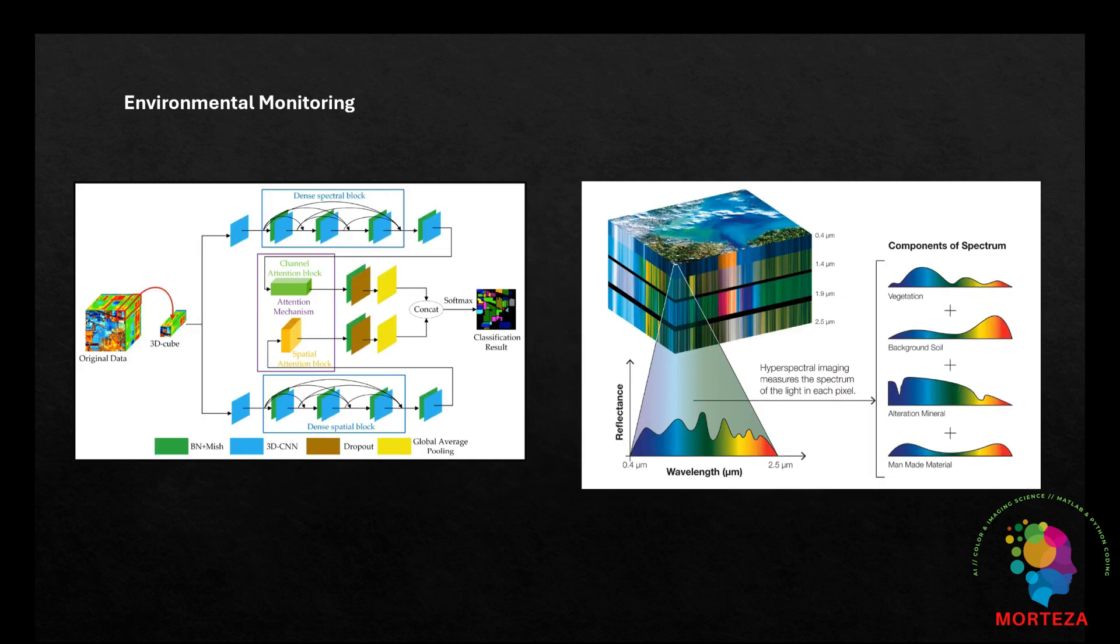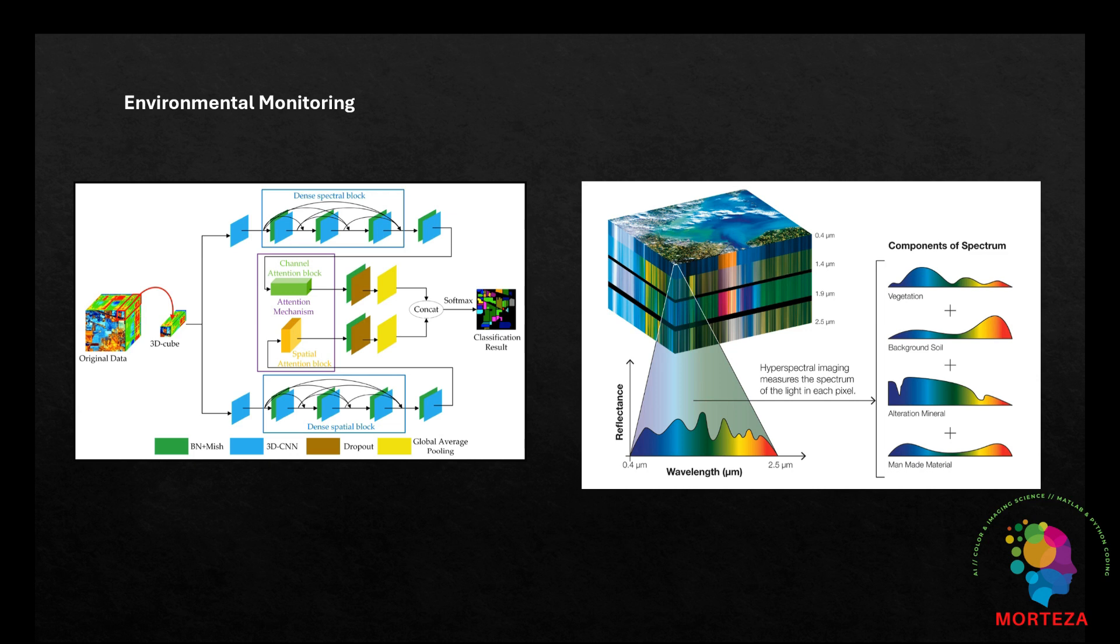Environmental monitoring: HSI combined with AI aids in tracking environmental changes such as deforestation, water quality assessment, and pollution detection. Detailed spectral information allows for the identification of specific materials and contaminants in the environment.